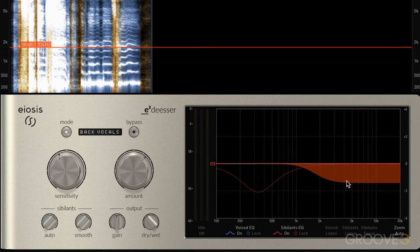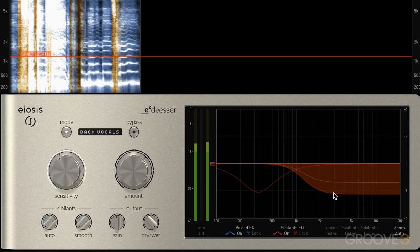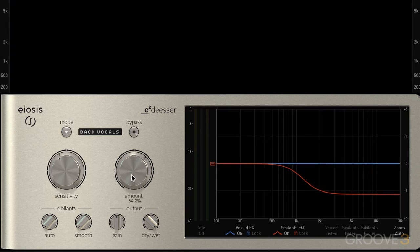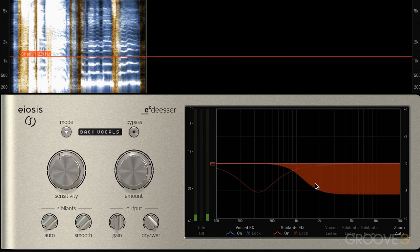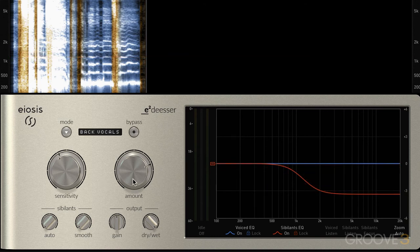Let me adjust it again to taste. That's pretty natural. Now if we're rolling the high frequencies off, we might want to add an air band on the voiced part to compensate in case we're losing too much. Let me demonstrate by pulling out a little more than I might otherwise, and I'm going to use some smoothing as well.